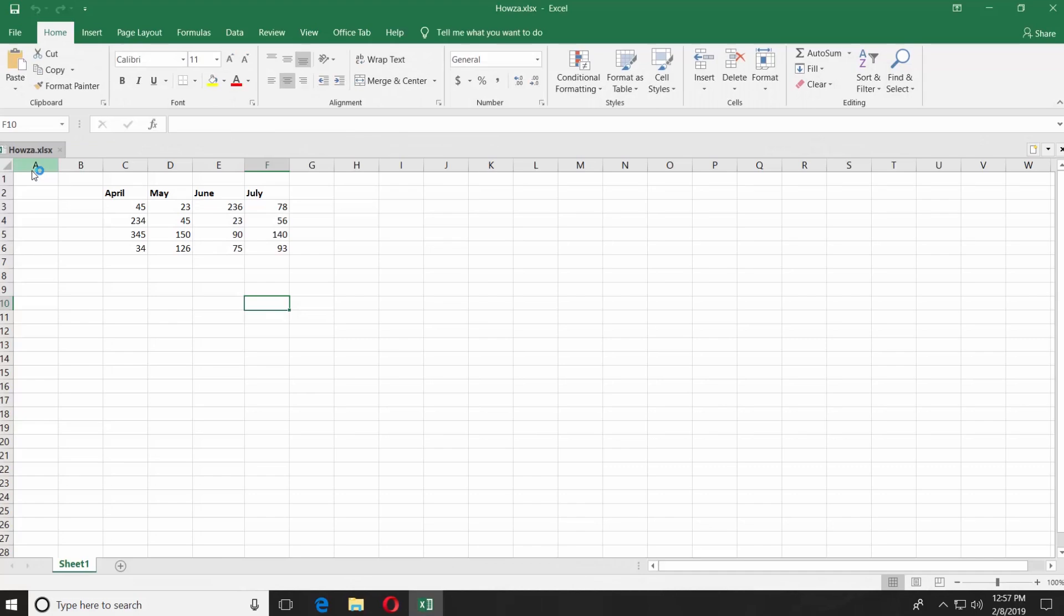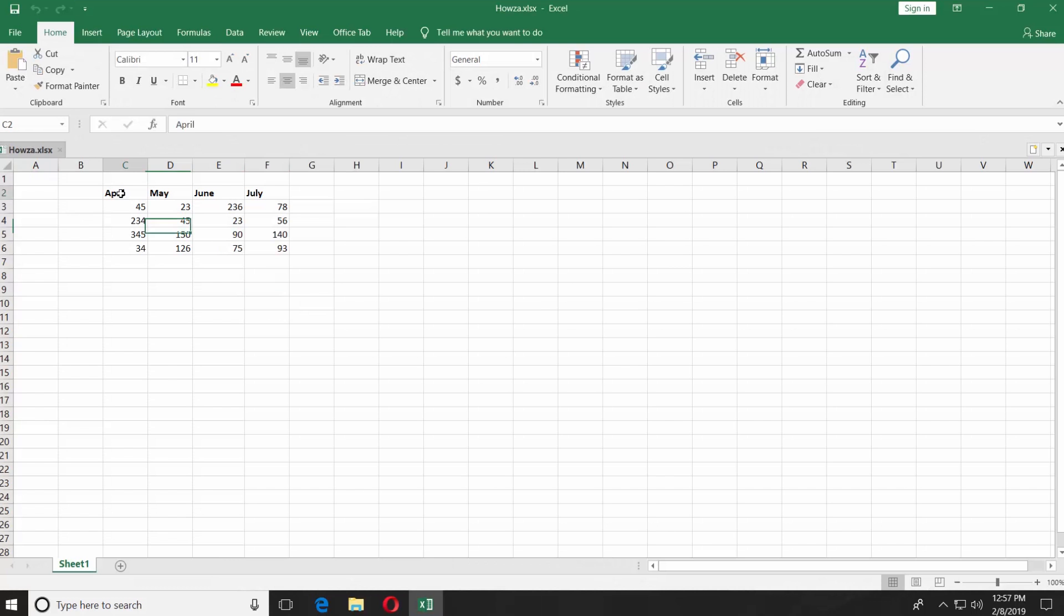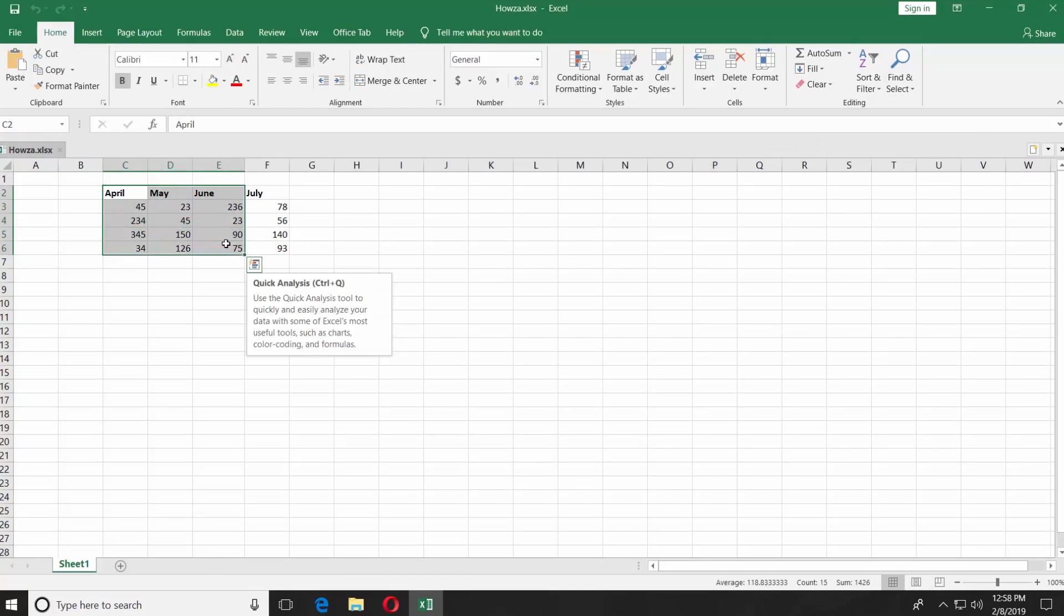Open the Excel document you need. We prepared a table with data for each month to use in this tutorial.